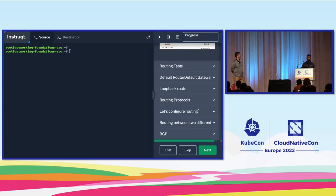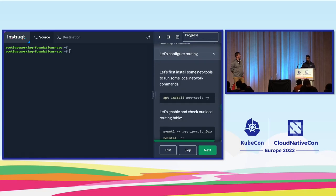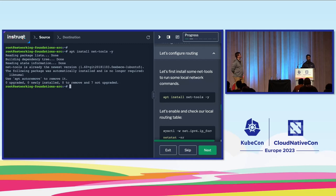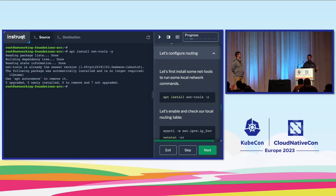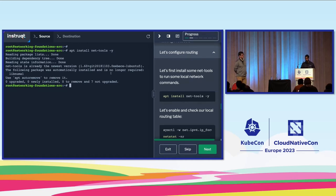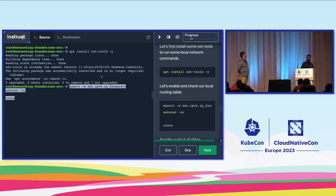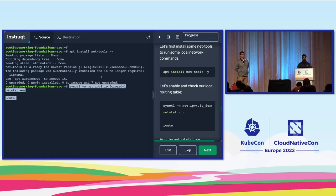We're going to configure routing. If you go to the 'let's configure routing' section, we're going to install some net tools that allow us to configure network namespaces, as well as IP-related tools for static routing, routing within namespaces, and forwarding traffic. We'll run the command `sysctl -w net.ipv4.ip_forward=1`, which simply turns on routing capabilities so we can effectively route between two different networks.